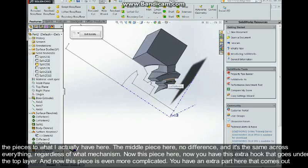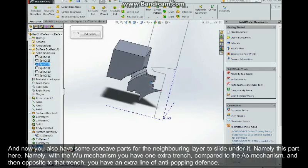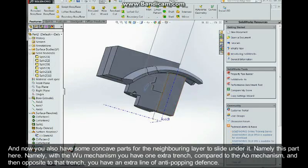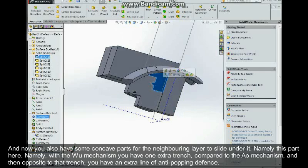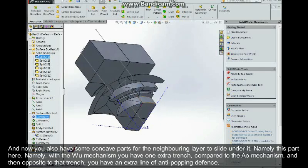And this piece is now even more complicated. You have this extra part here that comes out, and then now you also have some concave part for the neighboring layer to slide under, namely this part here.